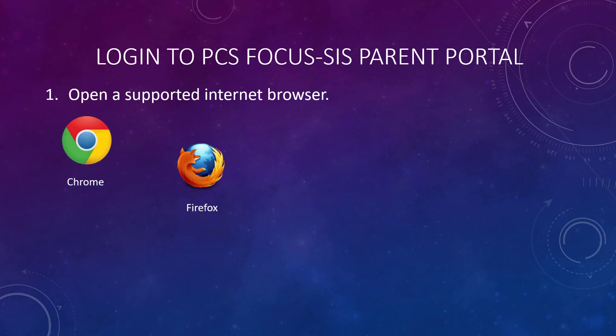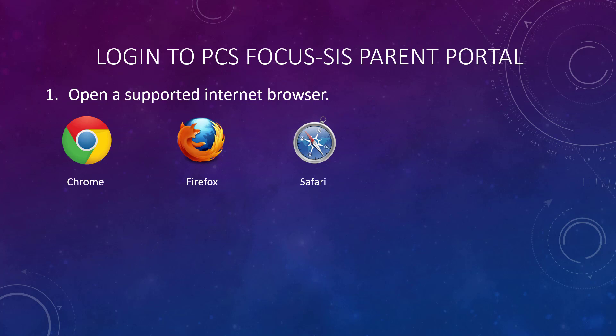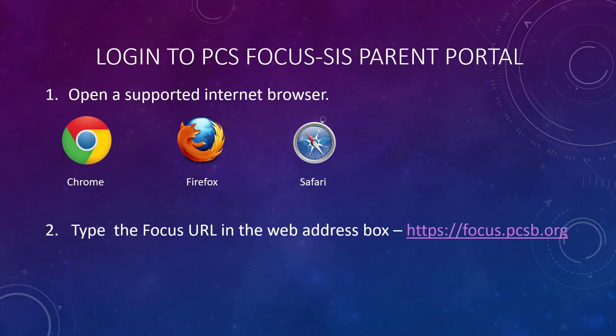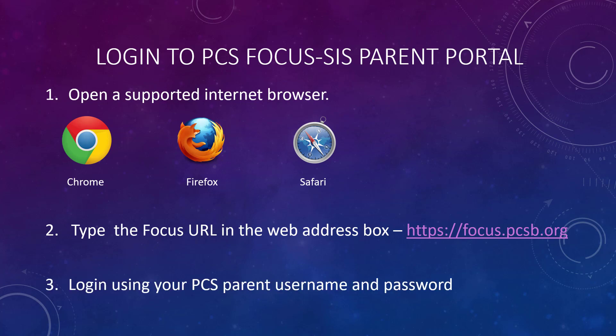First, open a supported internet browser. Chrome, Firefox, and Safari are supported by the district and the vendor. Second, type the Focus URL in the browser web address box: https://focus.pcsb.org or focus.pcsb.org for short. Finally, log in using your PCS parent username and password.